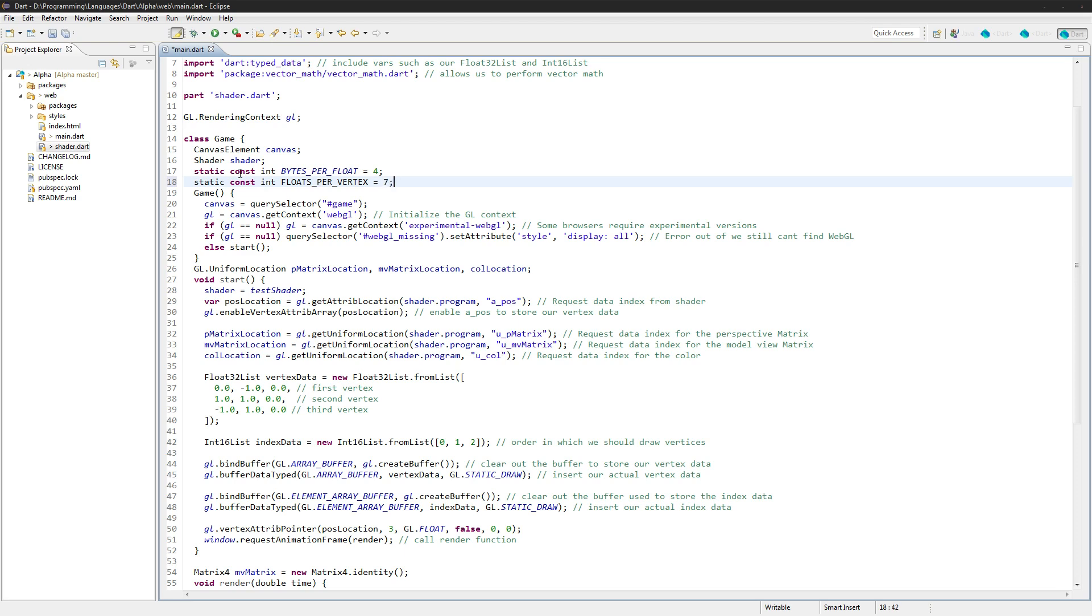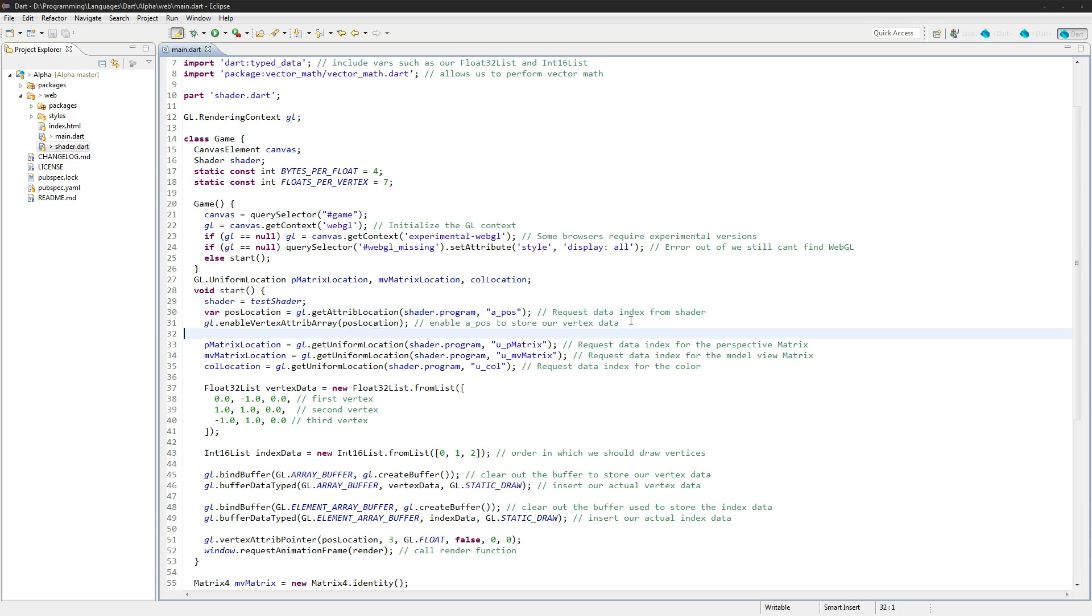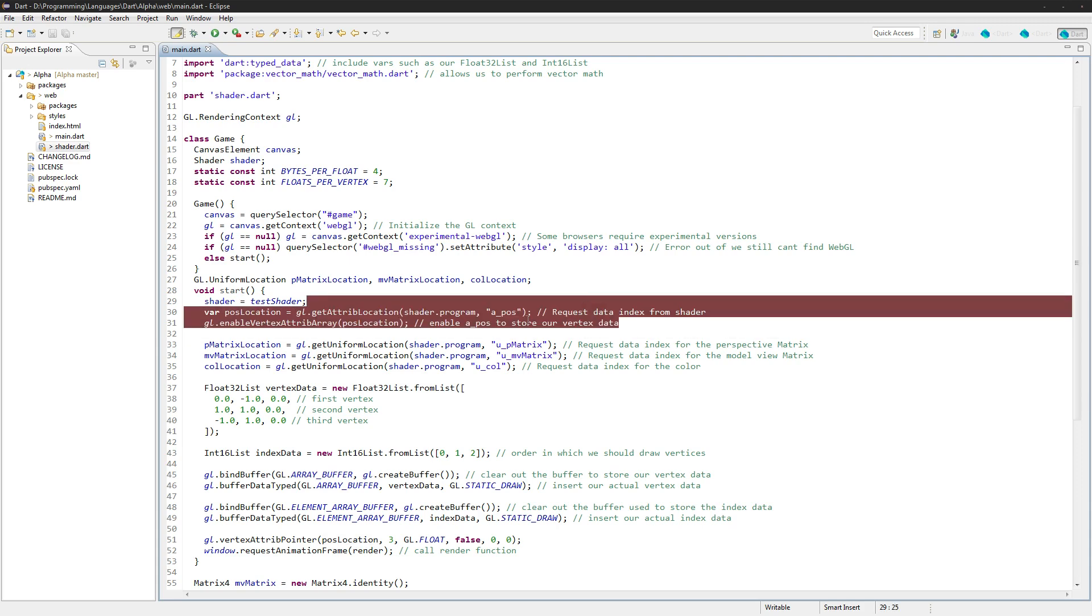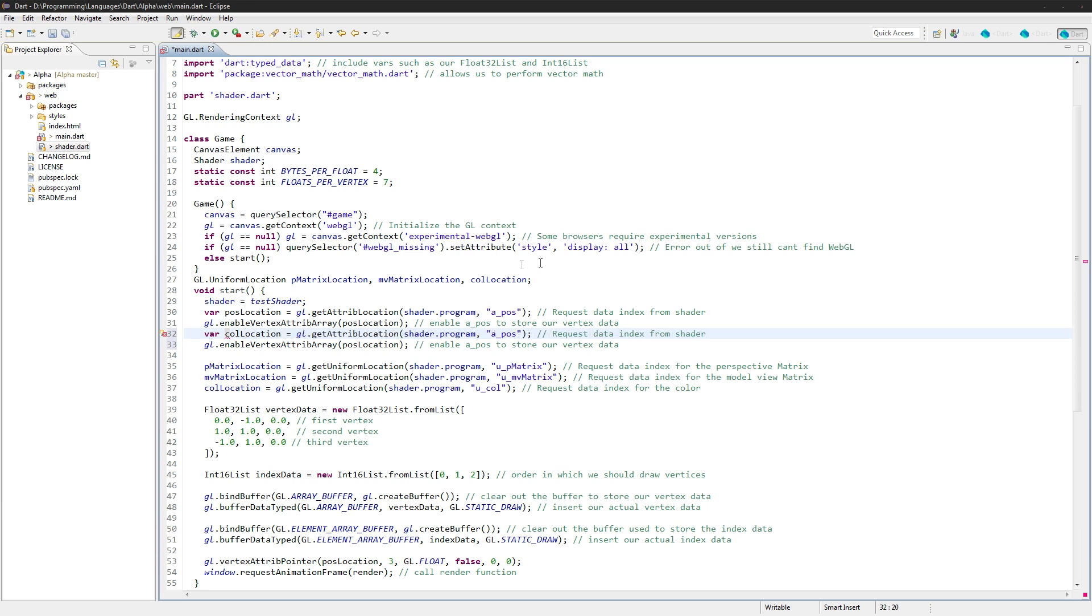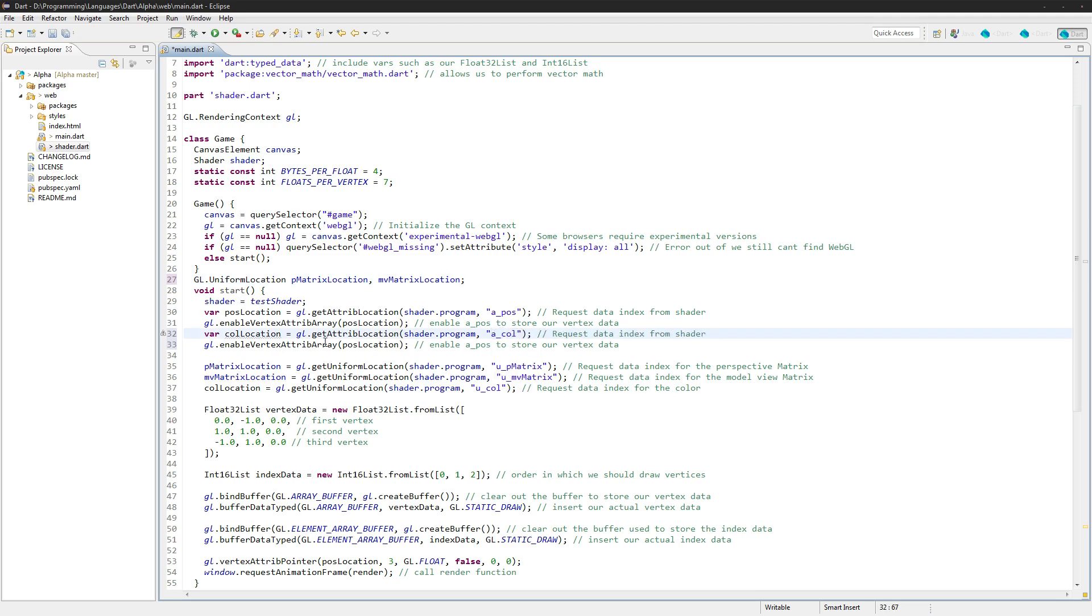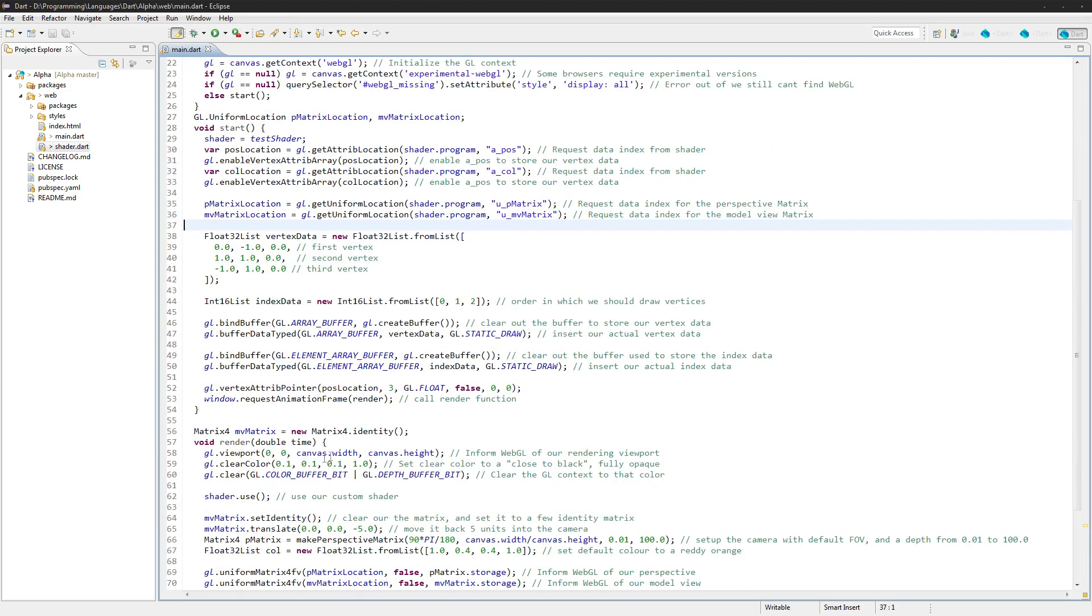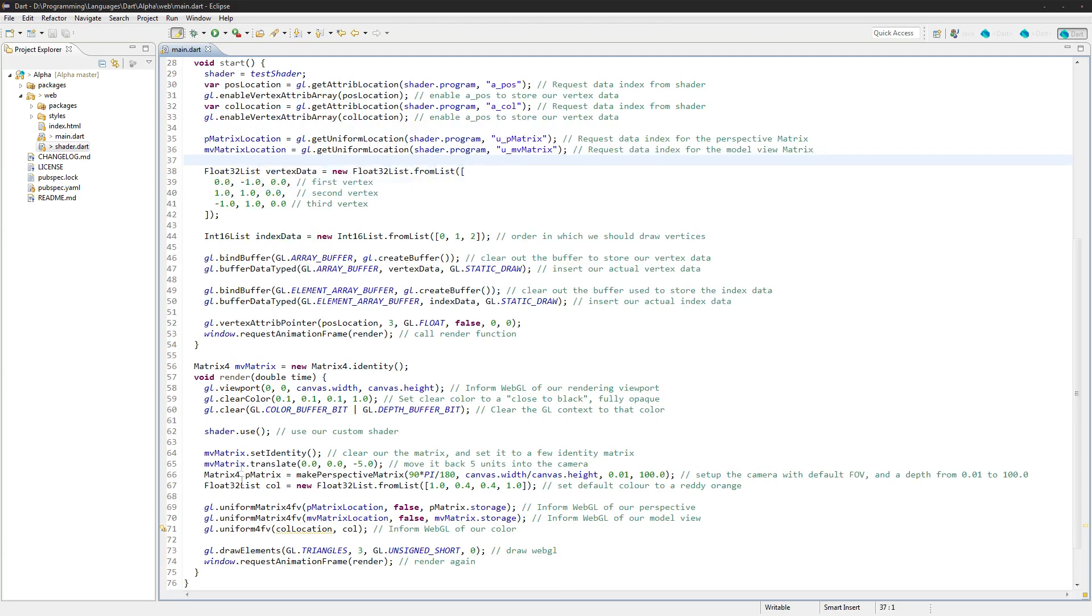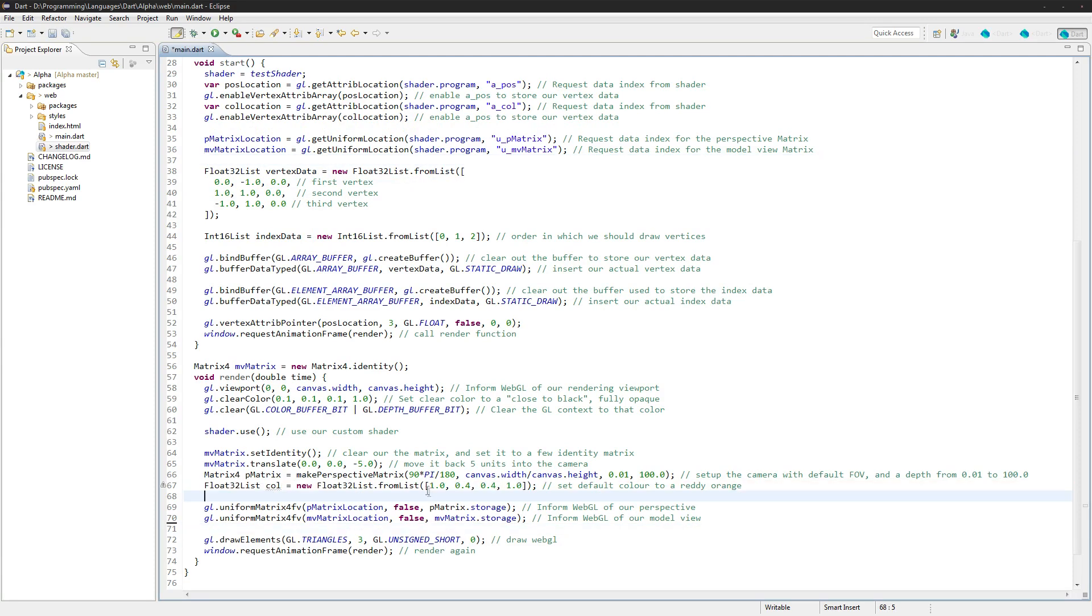And we'll also do floats per vertex. That's going to be 7 after this because we have the 3 for the position X Y Z and then we have the 4 for color. Now we need to get the actual color data like we did with position, so we'll say call location, and it's going to be equal to A call, and then we'll need to enable it here.